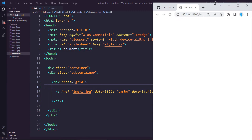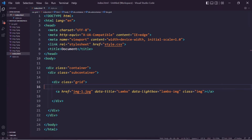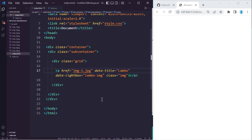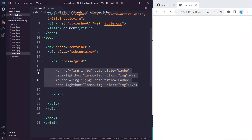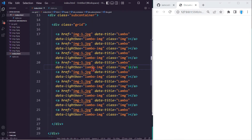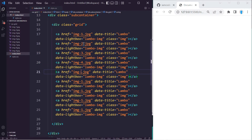Let's right-click and open the live server. Currently we can't see anything because although we added the name of the image, we used the link, so that's not going to display anything — that's why we're going to use a class to display the images. Before we do that, let's copy this eight times: one, two, three, four, five, six, seven, eight. Then let's change the name of our images to two, three, four, five, six, seven, eight, and nine.